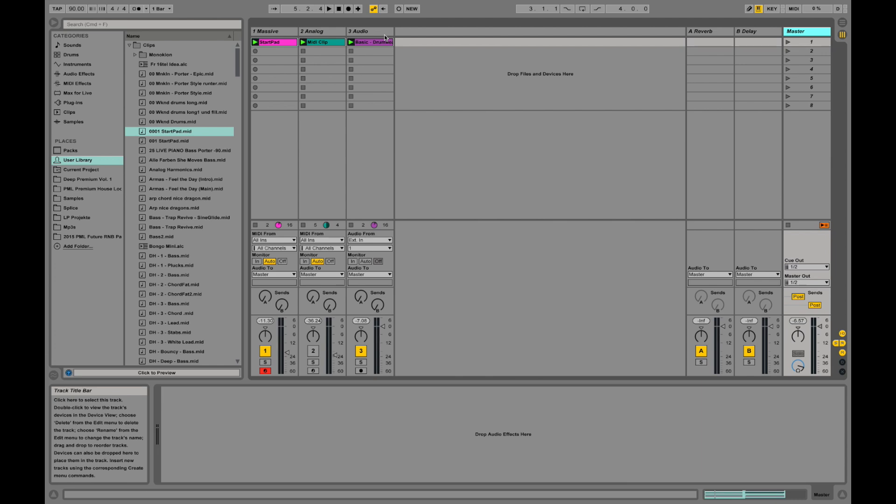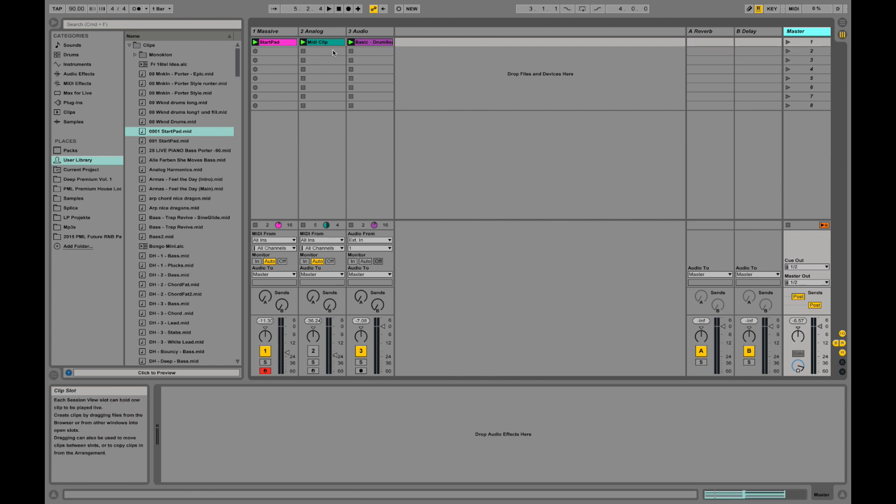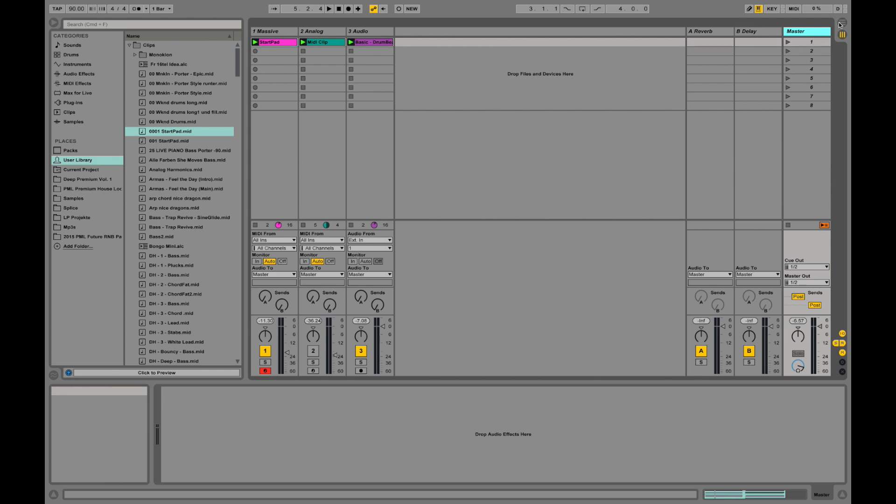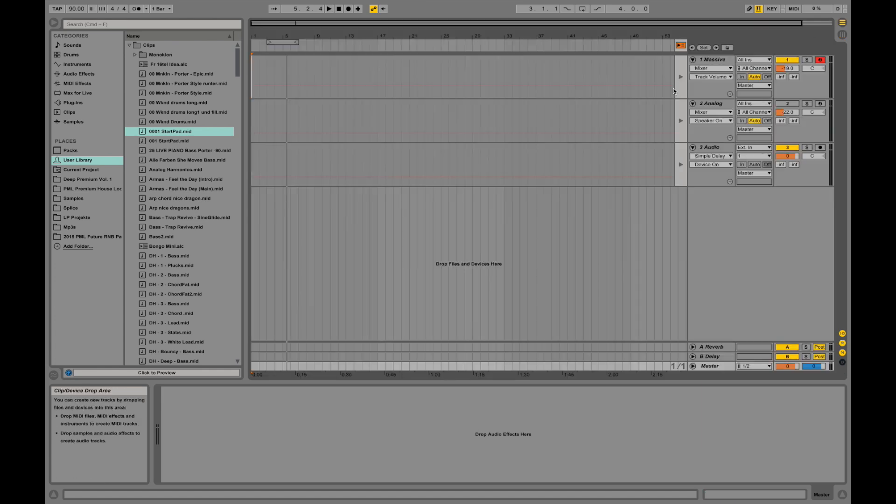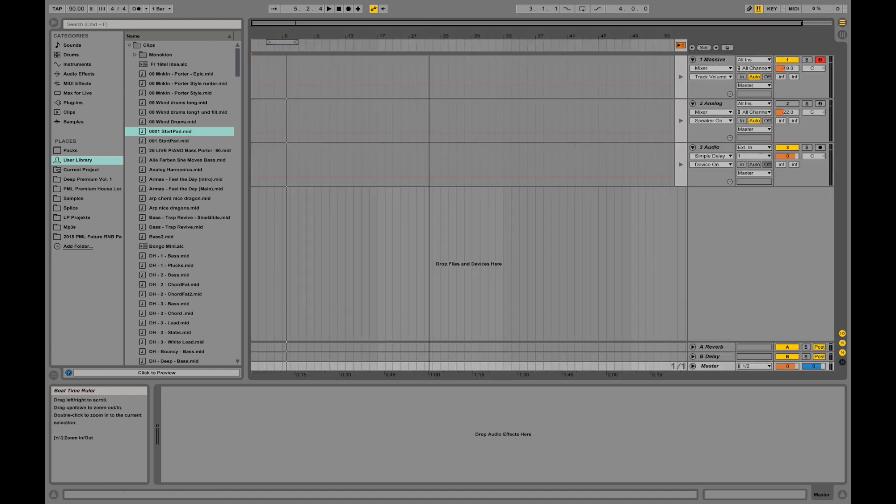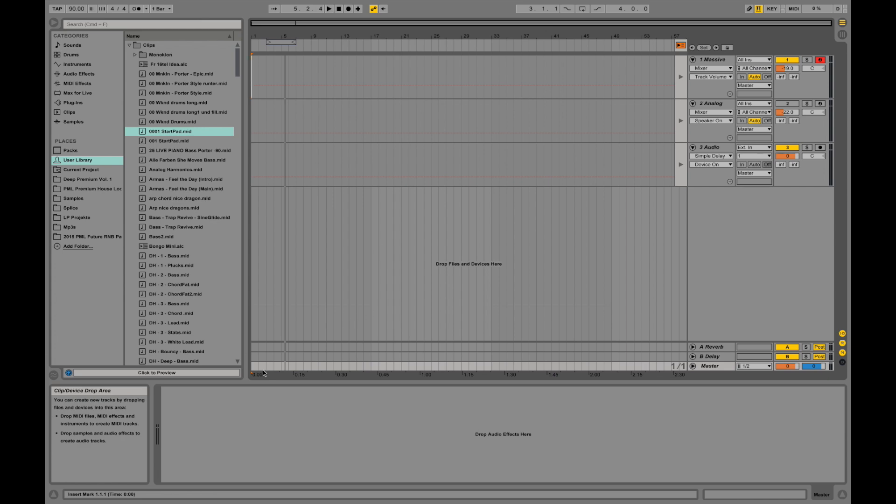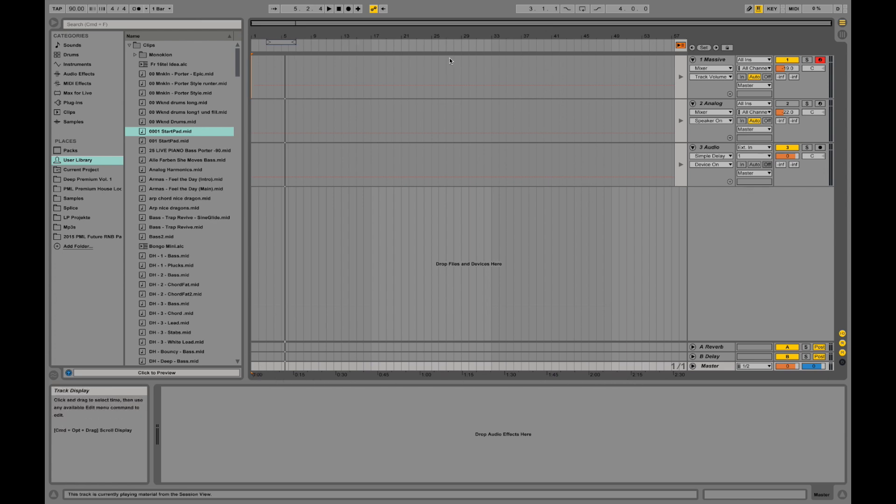This is basically how you use this browser and how you put sounds into your project in the session view. If we go to the arrangement view, which is more for editing, this one is really for putting in ideas. In the arrangement view we can actually arrange it over time. Down here we have a timeline and we can arrange our clips over this timeline and make them tell a story or tell a song.